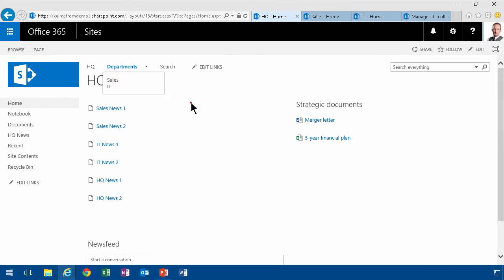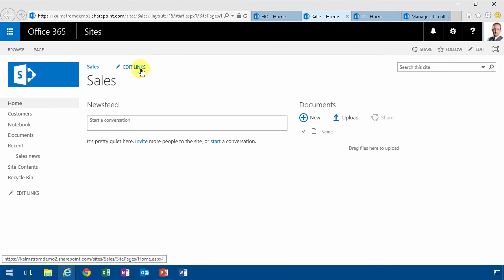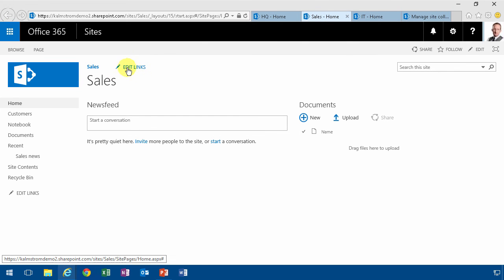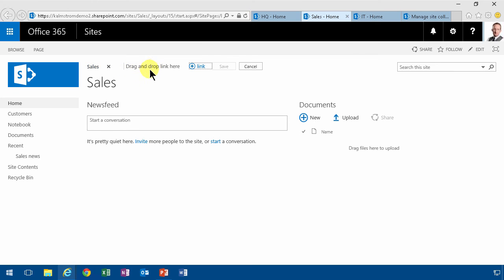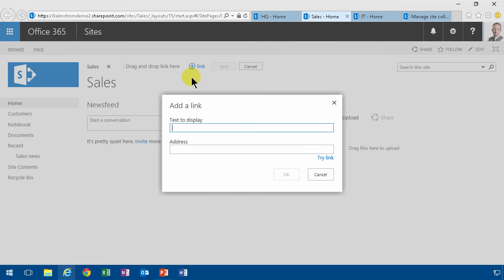The problem is, of course, if you want to have a consistent menu like this over many site collections. So for the sales, there's no inheritance here. You can't inherit the navigation from another site collection, so you would have to do the same kind of thing again.